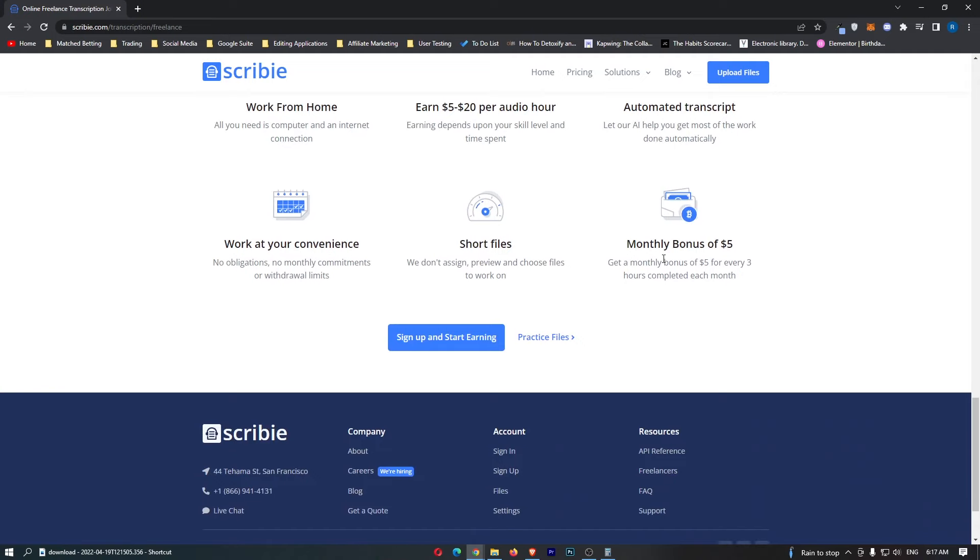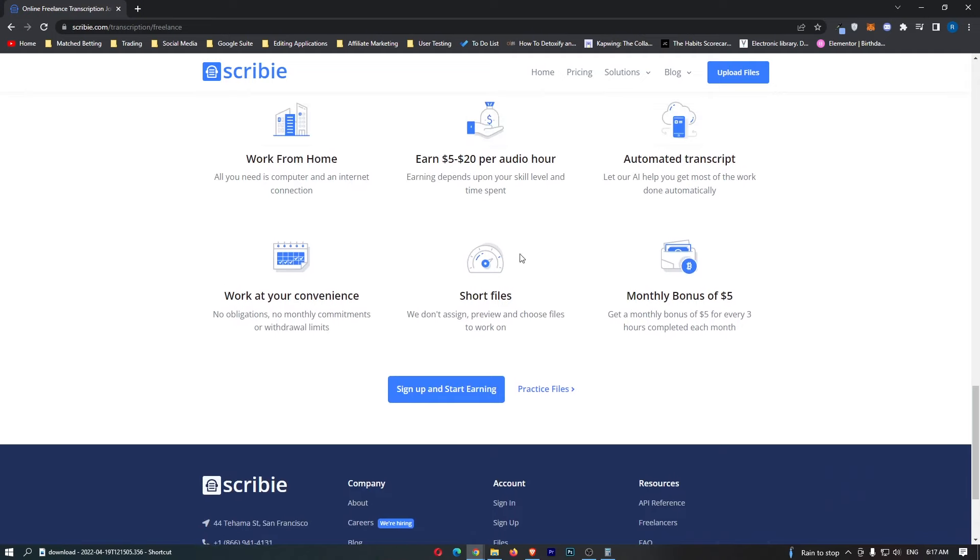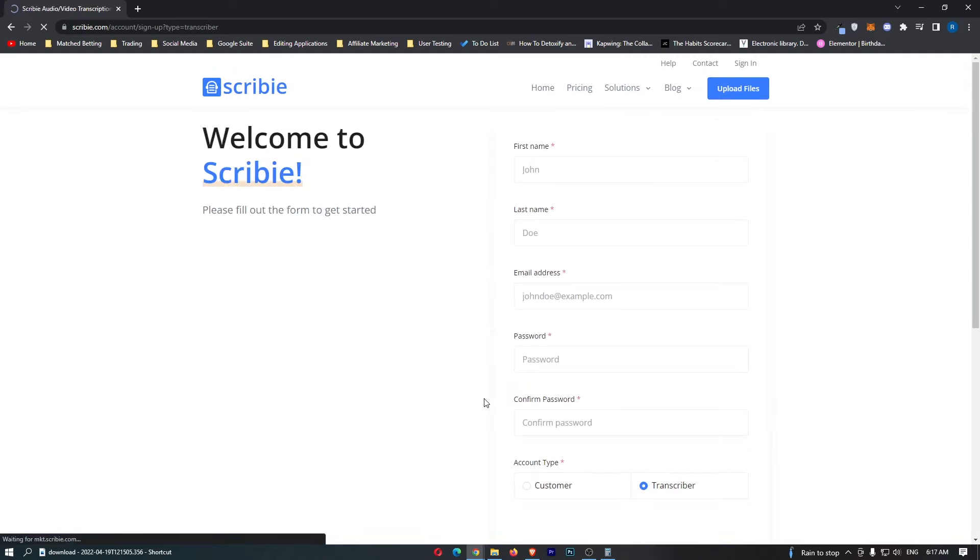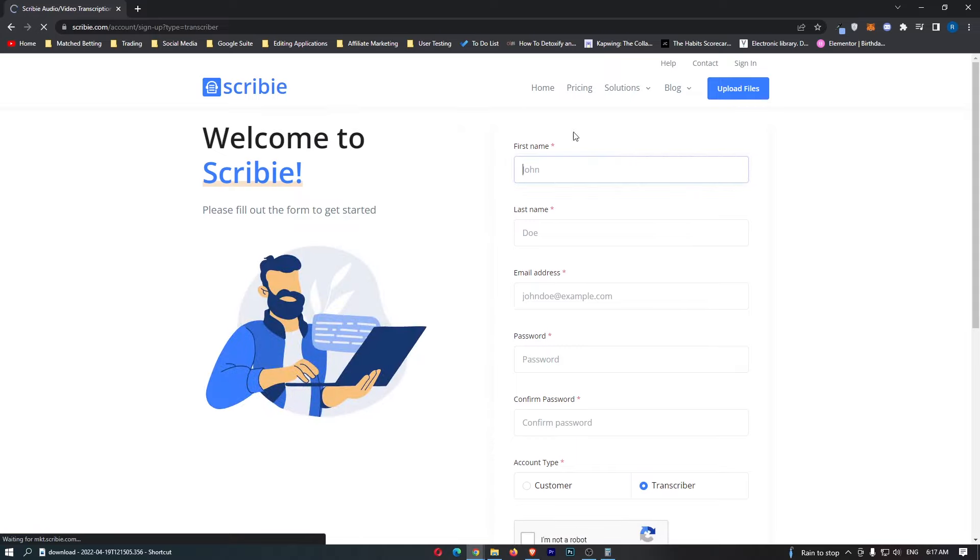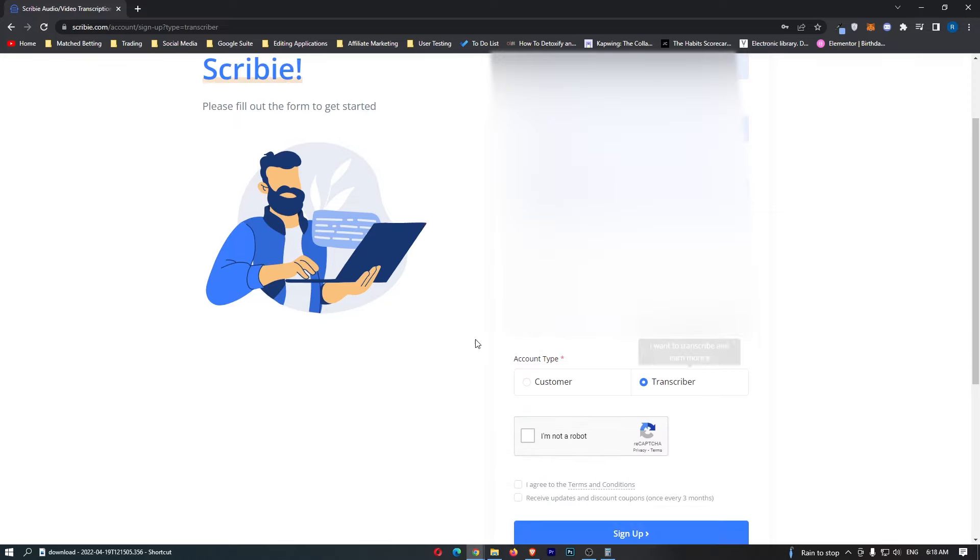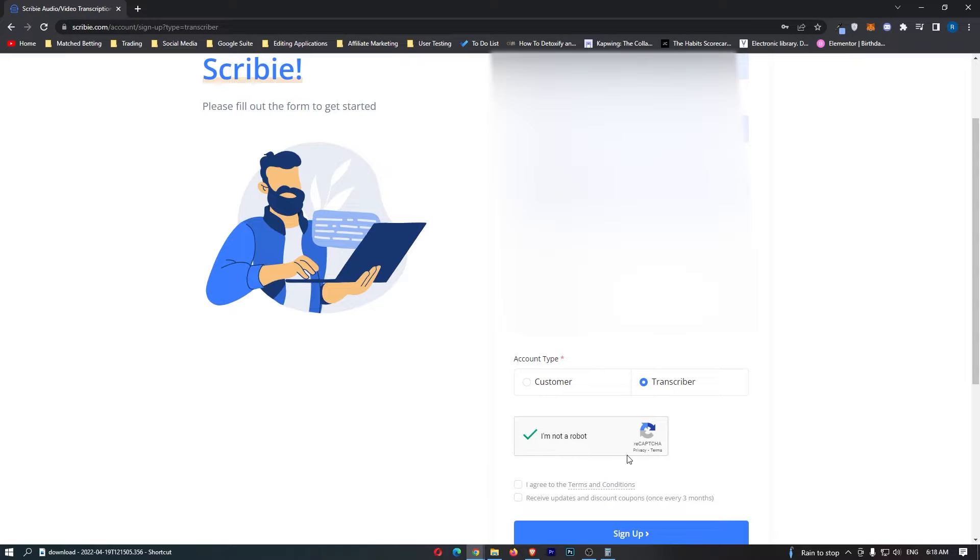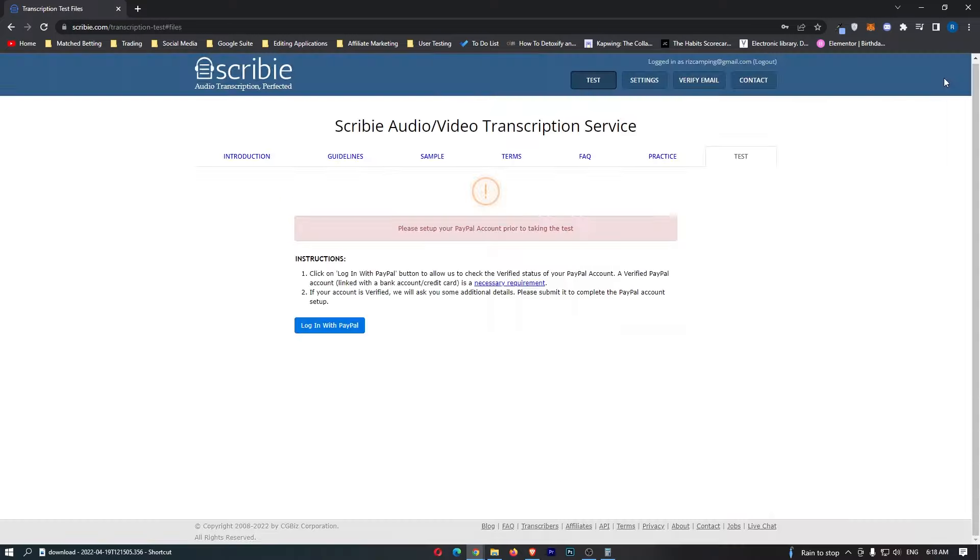This is the bottom of the page. We can click sign up and start earning and then right here all we need to do is go ahead and create an account. Make sure that on account type this says transcriber, super important. Then we can agree to these terms and click continue.